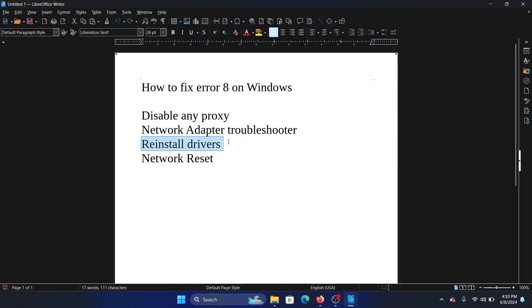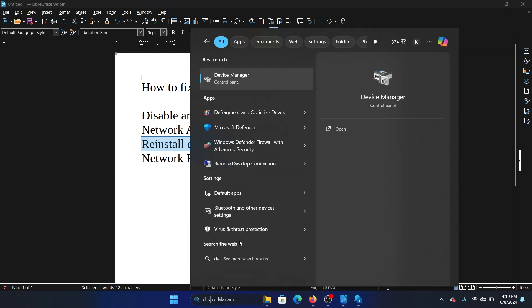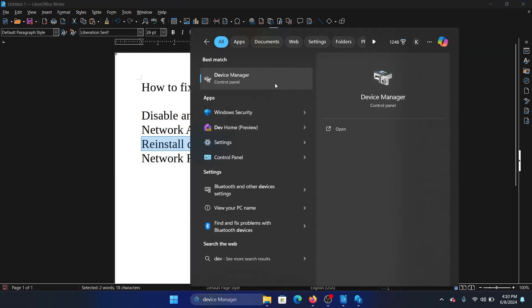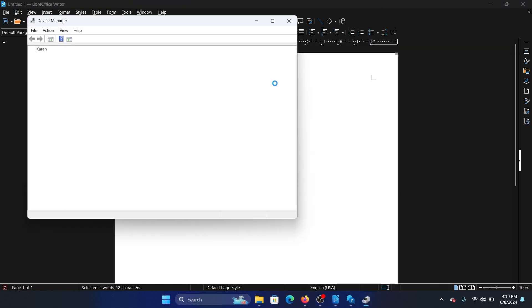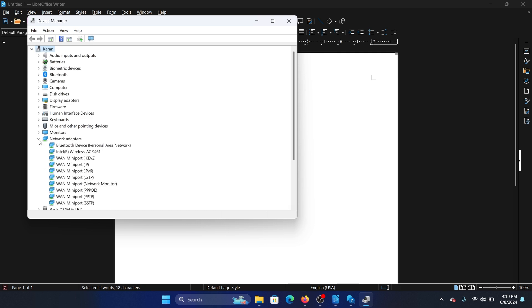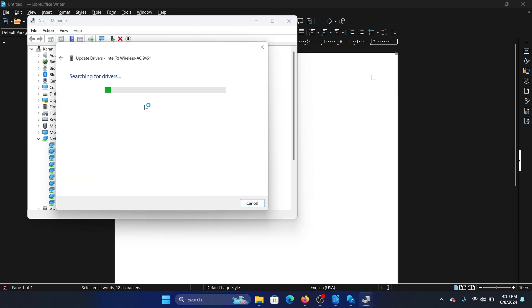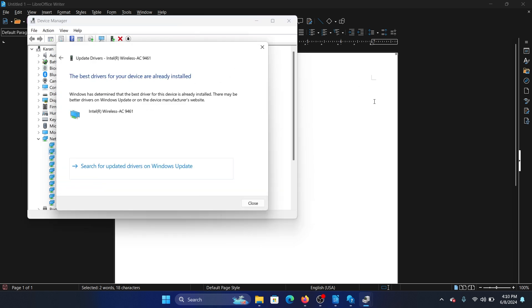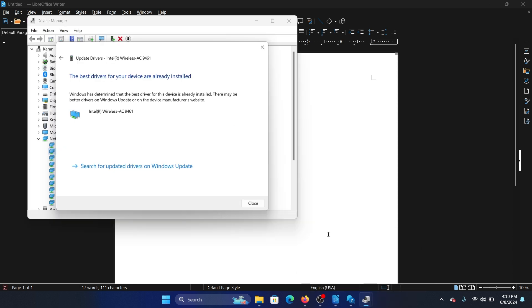The next solution is to reinstall the drivers. Search for Device Manager in the Windows search bar and open the Device Manager. In the Device Manager window, expand the list for network adapters, right click on the active network adapter and select Update Driver, and search automatically for drivers.